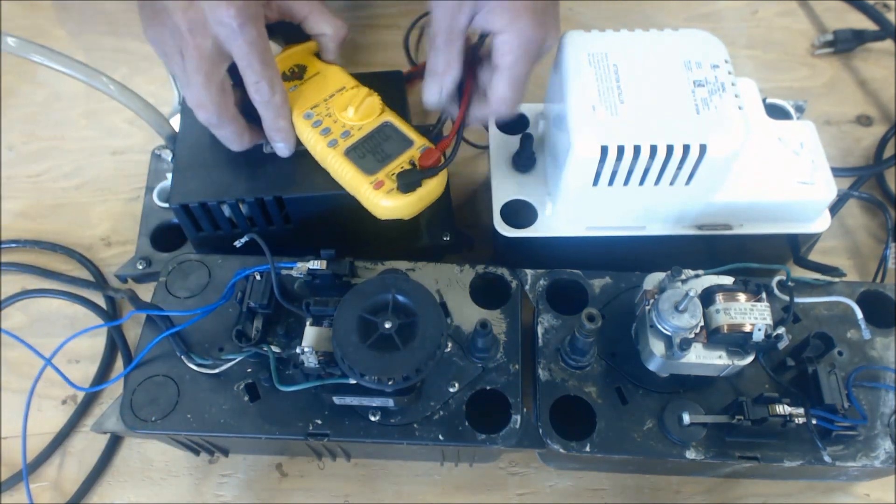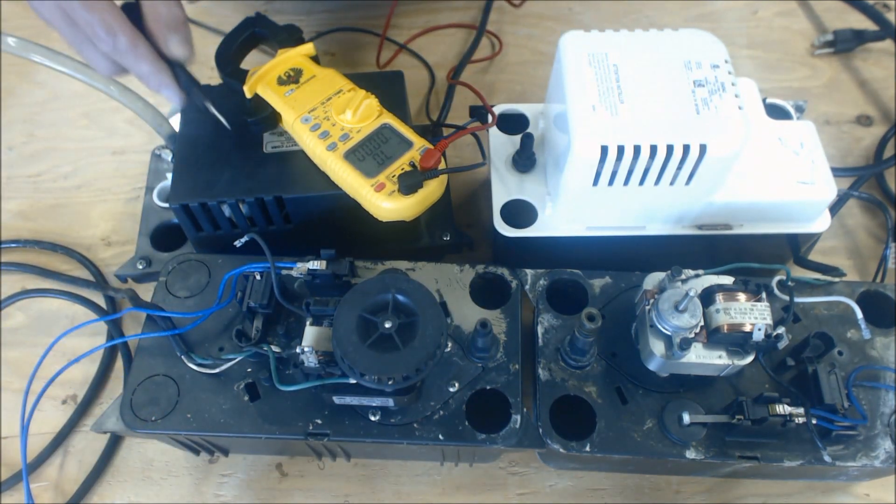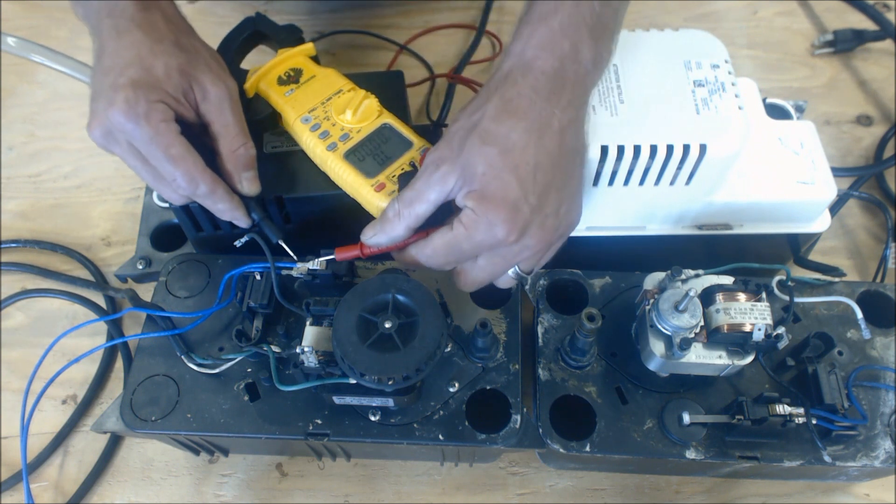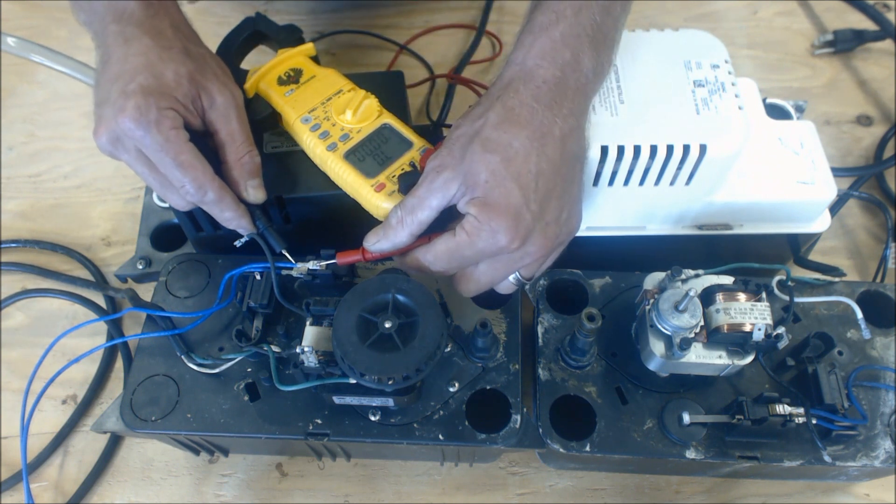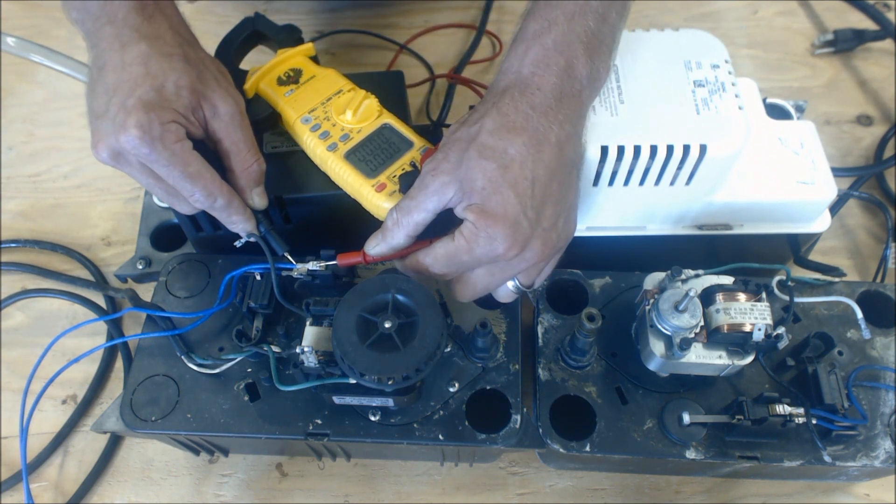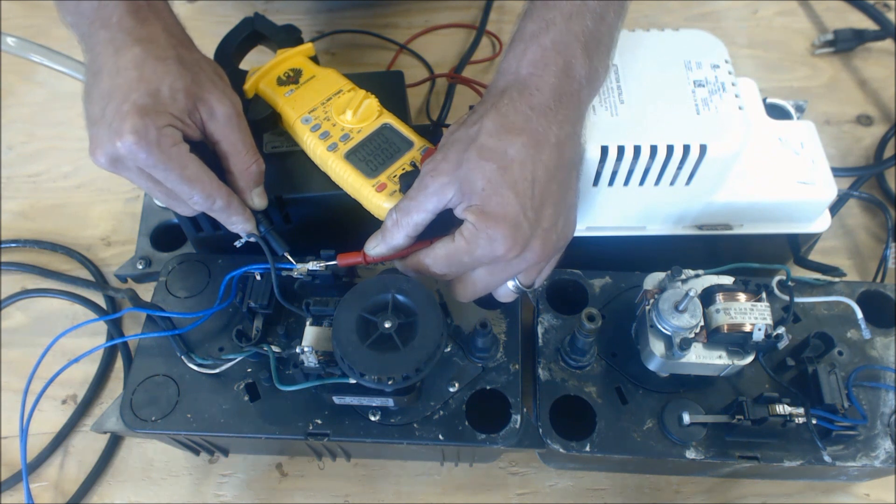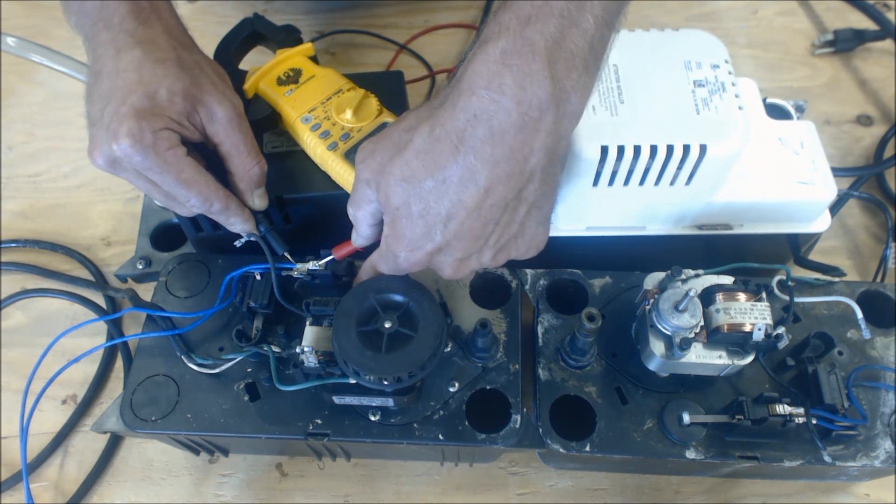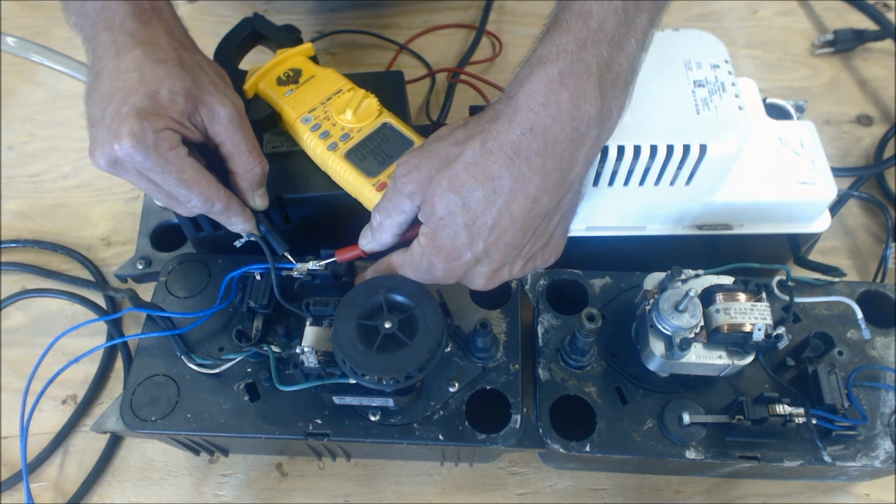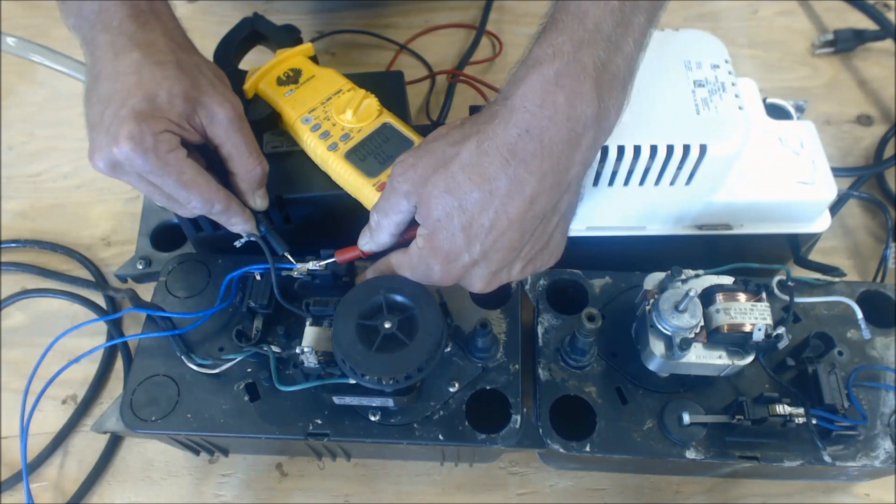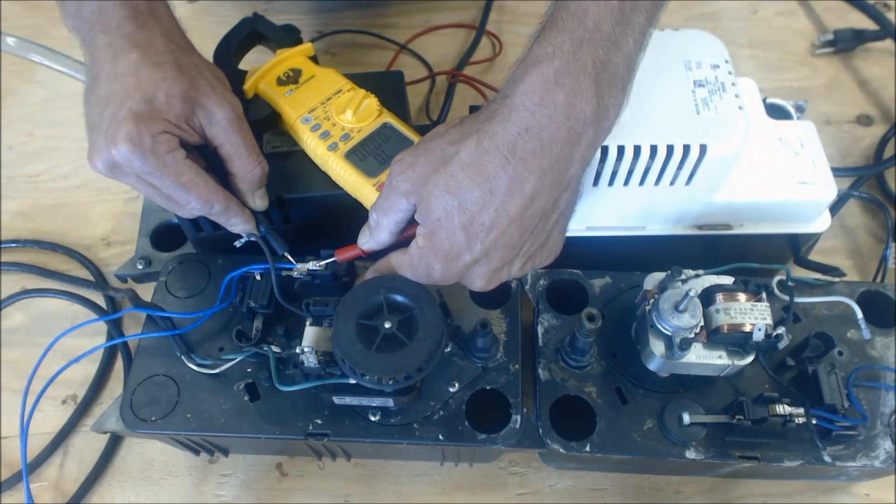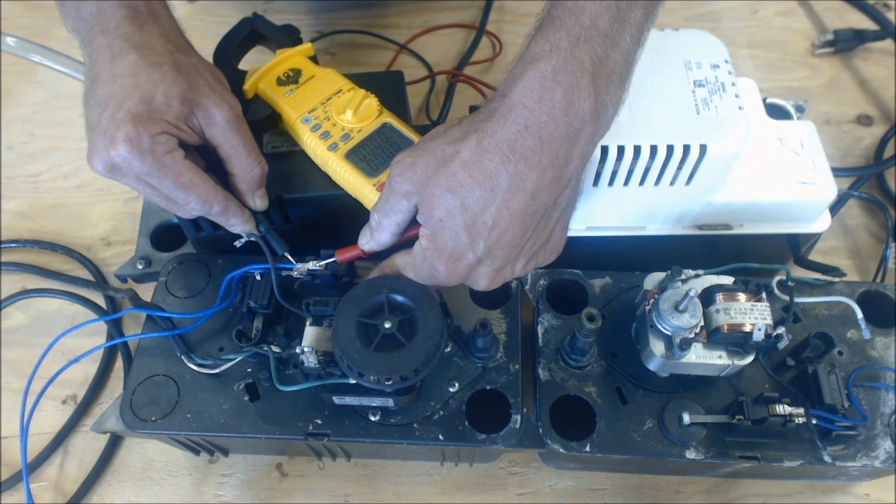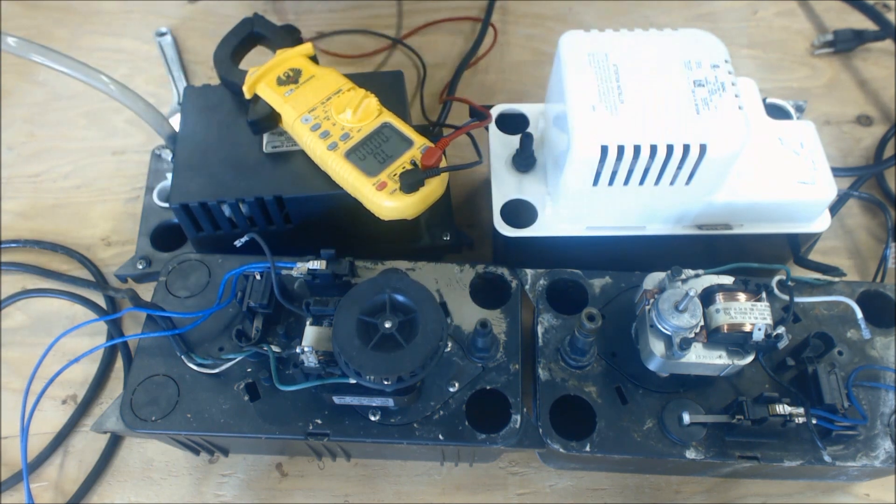So it should read 0.0 ohms of resistance if the micro switch is correct. So that is working well. Now we're going to lift the switch and it opened up the wiring. Let it back down, it reads 0.0 ohms of resistance again.